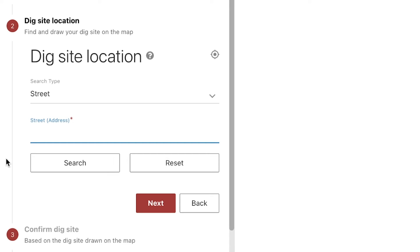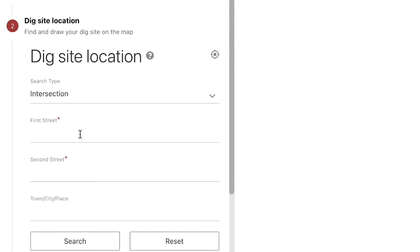There might be cases where you have more than one point location within the same area that you're working on. Within the OneCall Access system, you can submit multiple point locations on the same ticket. You'll need to make sure that these point locations are no greater than a half mile away from each other and that the distance from your first point location to your last point location is no more than a half mile. If your multiple points are along a freeway with on and off ramps, railroad track, waterways, utility pole corridors, or pipeline right of ways in rural areas, you can have a max distance of two miles from your first point to your last point on that ticket. I'll look up the street I'm working on and the nearest cross street on the map using the intersection search type.